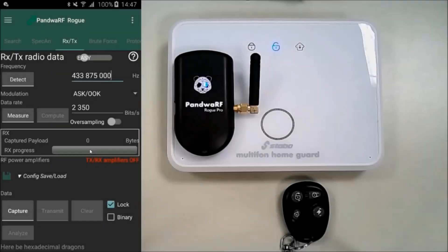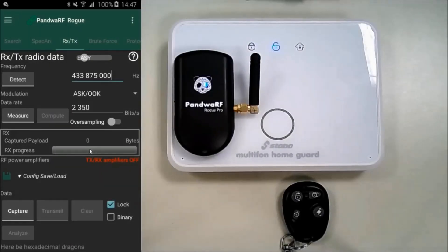Hi everybody, today I will show you how the Model Searcher works for Pondwarf ROG Pro. The Model Searcher is a very powerful tool, and it's supported by the ROG Pro, but it only includes an encoder database. The ROG Pro Model Searcher is even more powerful, as it also includes an alarm and a gate opener database.